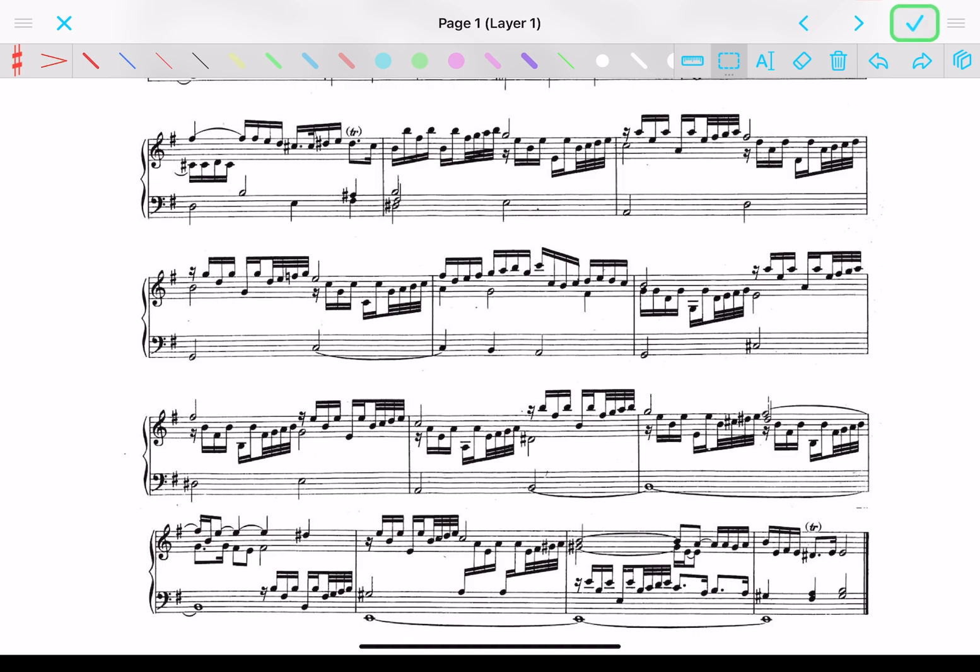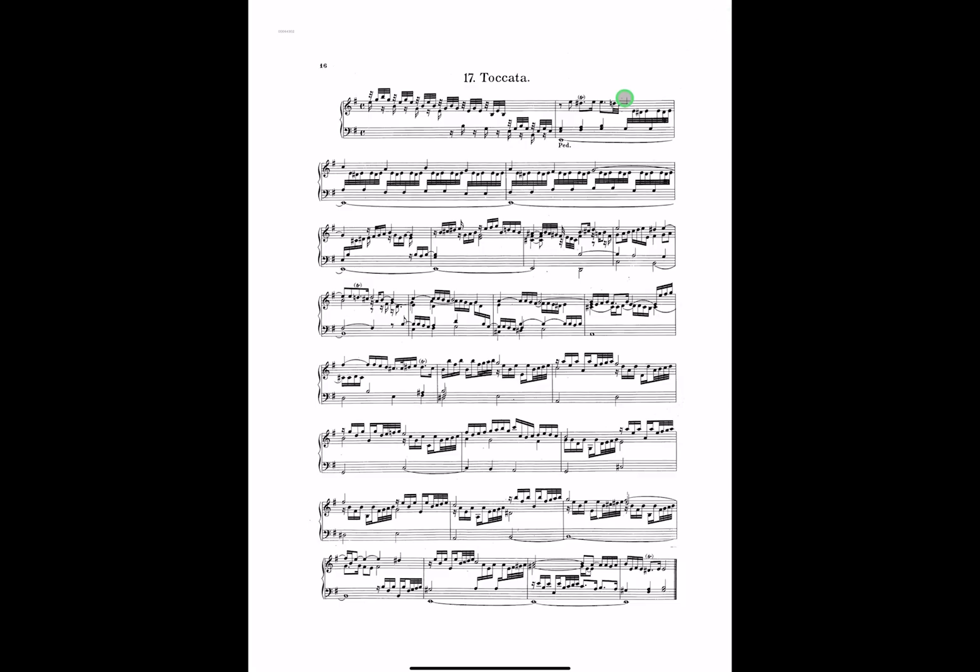I can exit annotation mode. And when I go back to full screen here, you can see there's my last one. It looks pretty good.